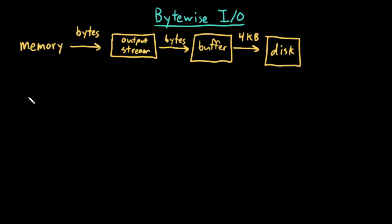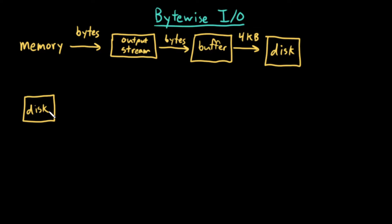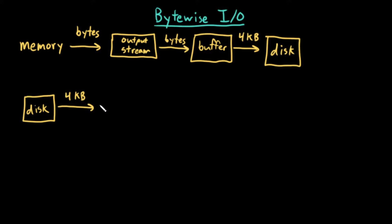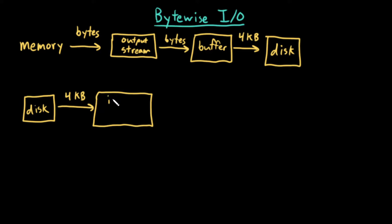Similarly, if I want to read from disk, and I want to read one byte at a time from the disk, instead of reading a single byte at a time, what I'll do is read some larger amount of data, for example 4 kilobytes, into an input stream.